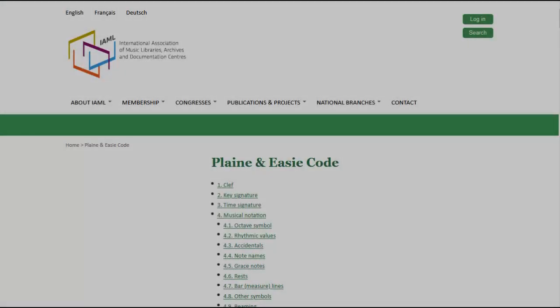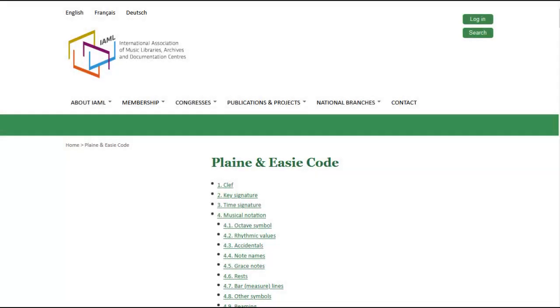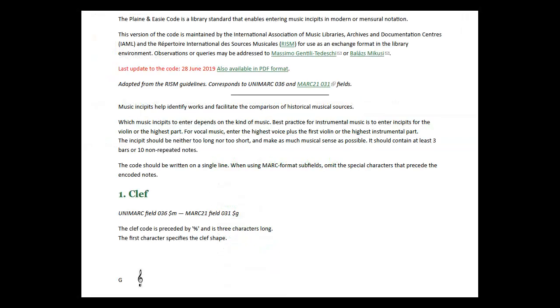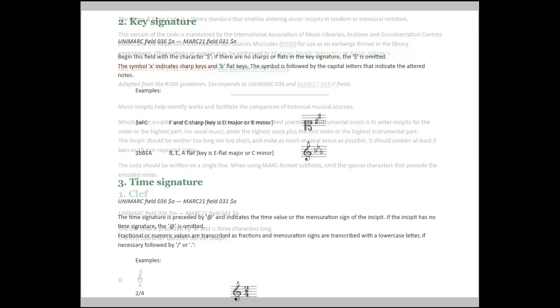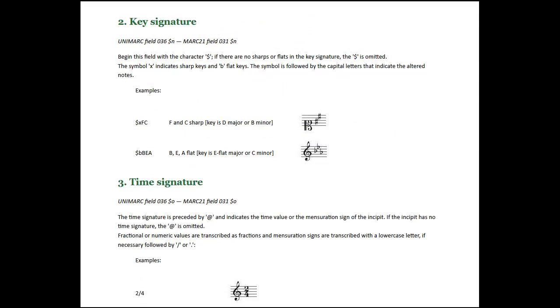Plain and easy code is maintained by IAML, which is the International Association of Music Libraries, Archives, and Documentation Centers, and by RISM. It corresponds to MARC 21 field 031. MuseCat users will also find the code as part of the MuseCat guidelines.